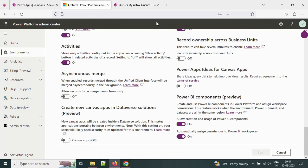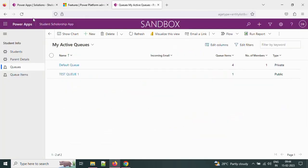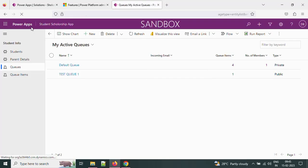Let me open the app and refresh the app. If you observe here, there is no Edit Column or Edit Filter is coming.